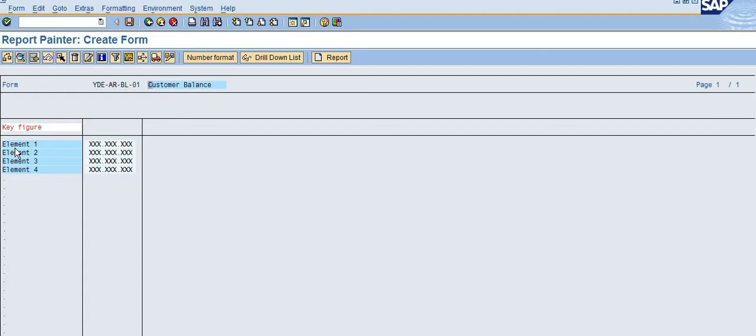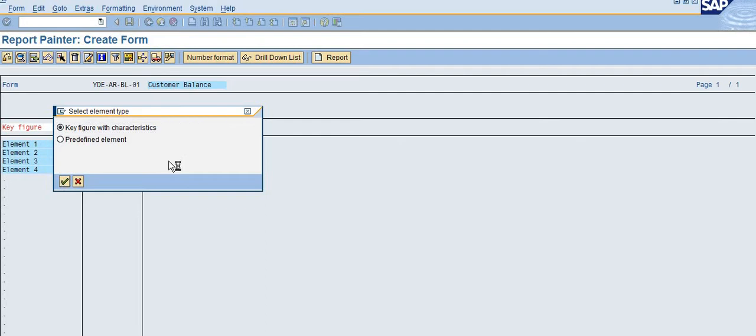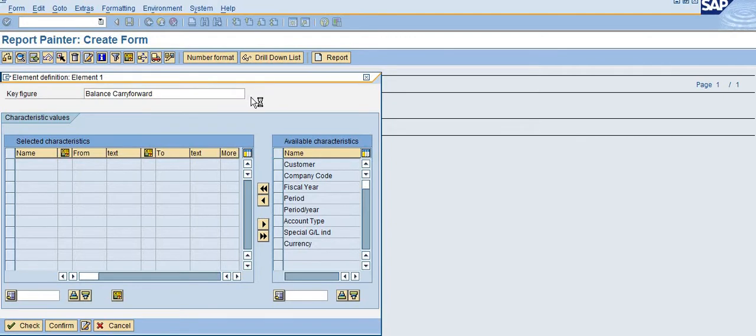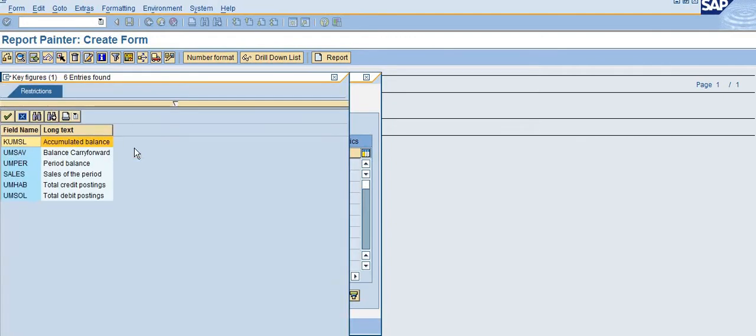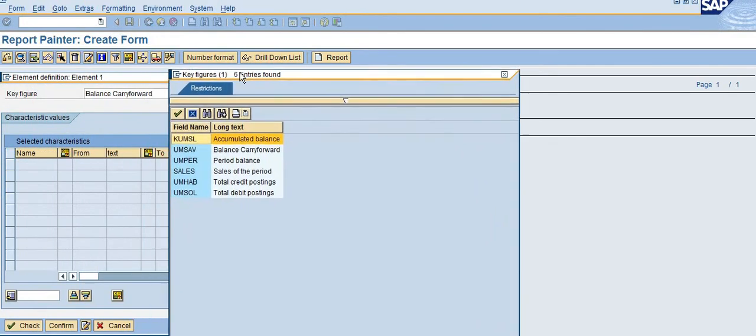Now I am going to select here. You need to double-click on element 1 and select the radio button Key Figure with Characteristics. You can see what key figures are available here.